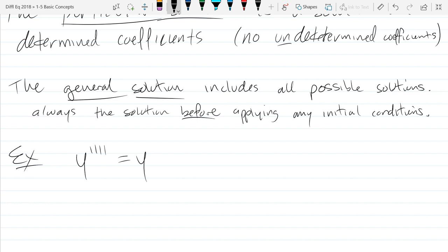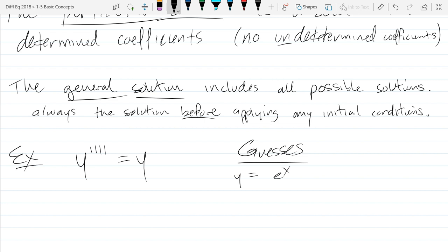New example: y to the fourth derivative equals y. This equation has a lot of solutions. One guess is e to the x. Can we put a constant coefficient c0 in front? Yes — the fourth derivative of c0 e to the x is still c0 e to the x, so that constant just hangs out in front. This is still a solution.